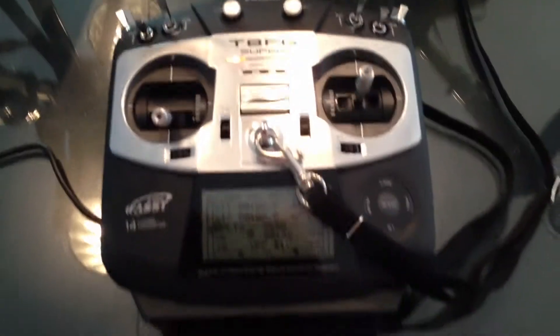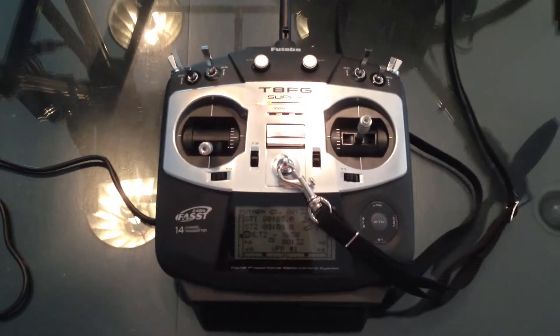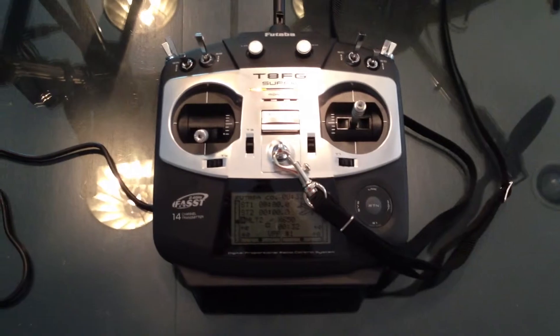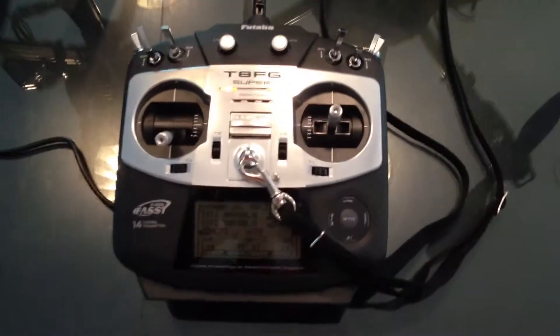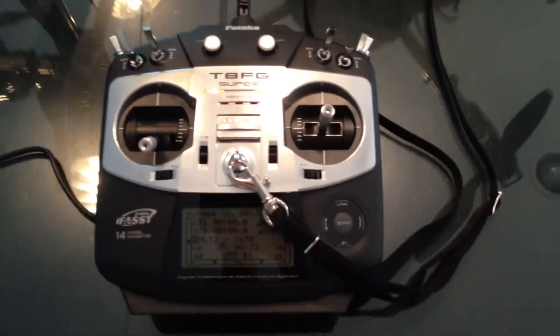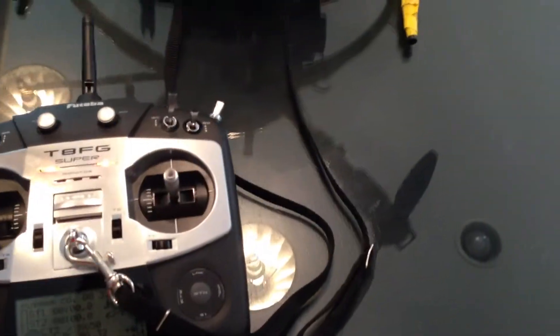Aside from that, the kind of nice thing is that we have this awesome transmitter here from Futaba. It's the T8FG and one of the really nice things about this transmitter is the programmability of it.